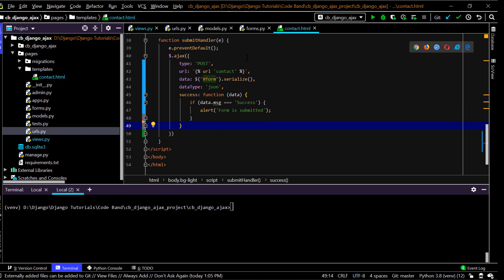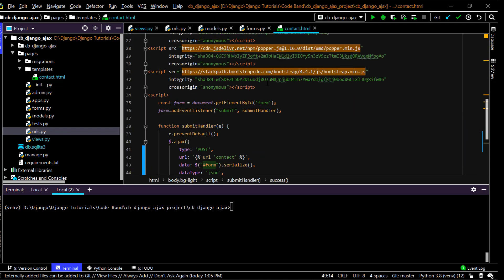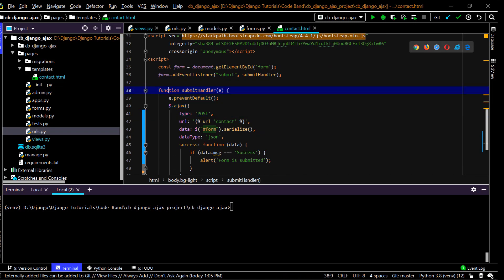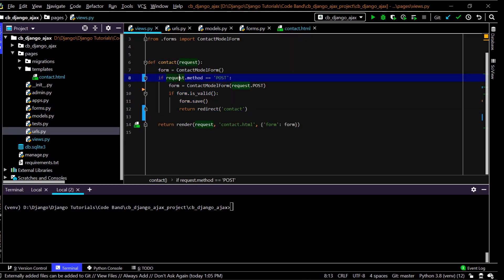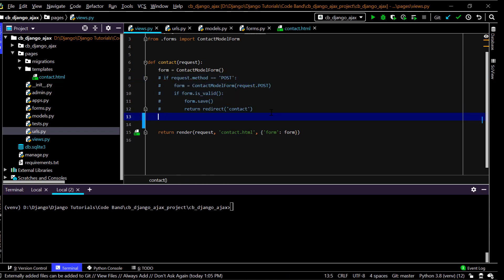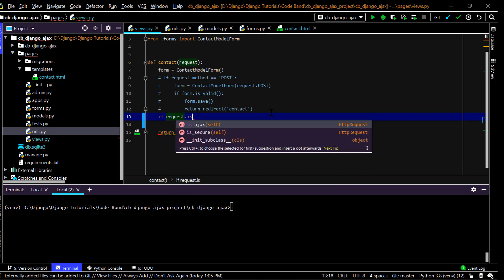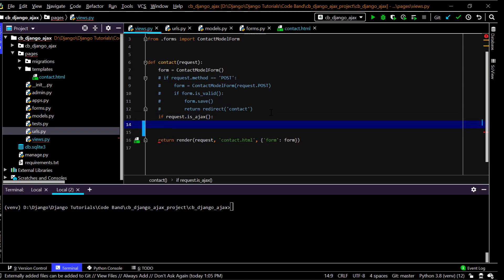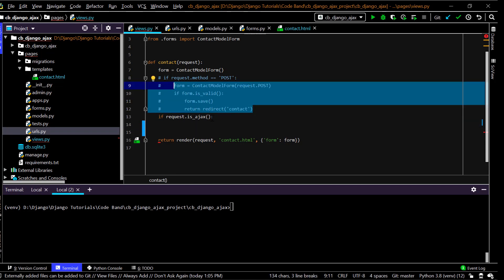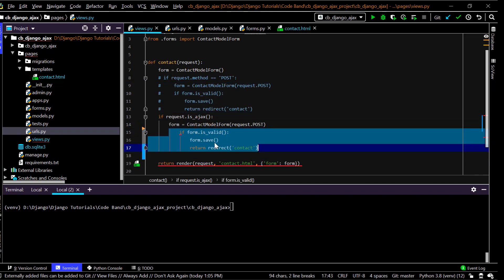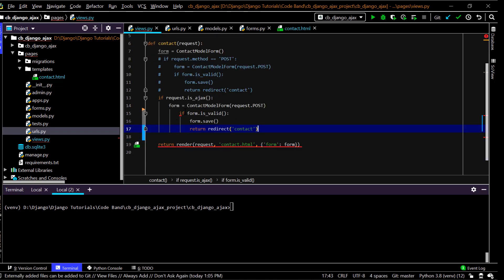Now in views.py, I'll comment out the existing logic and add a check: if request.is_ajax() — this is a built-in method that checks if the incoming request is an Ajax request. If it is, I'll do essentially the same logic as before, except without the final redirect. I'll fix the indentation on those lines.